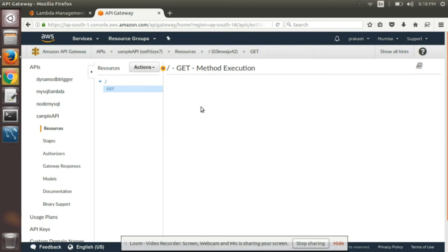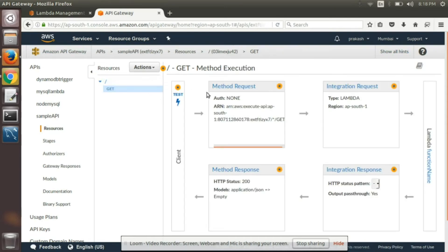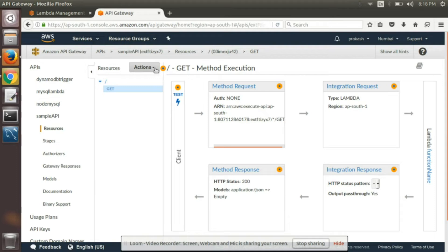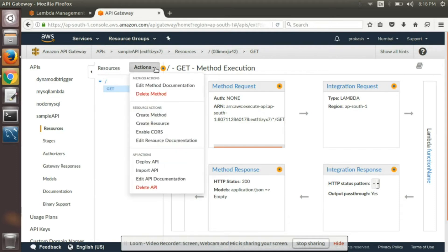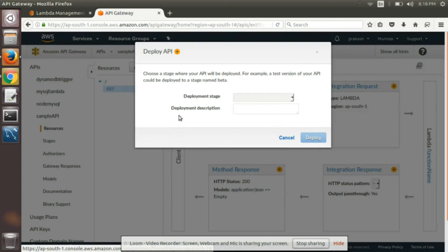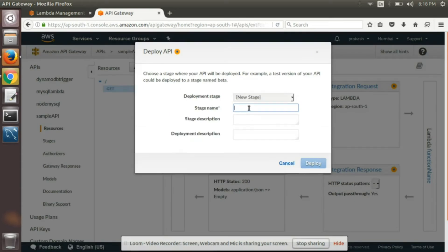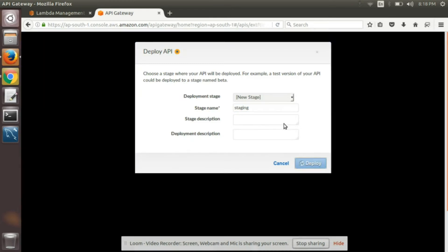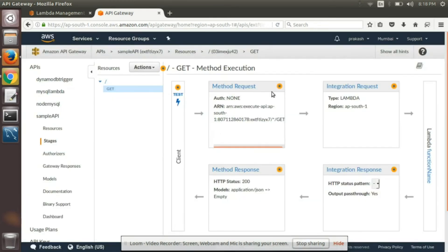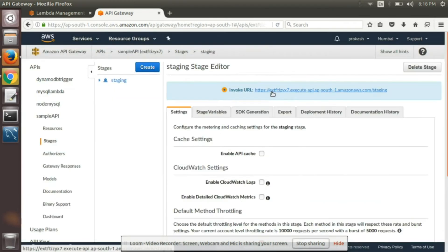So it has been attached. Now what we have to do is every time we do any changes to the API gateway, we have to deploy the APIs. Create any stage we want. So it has been deployed.